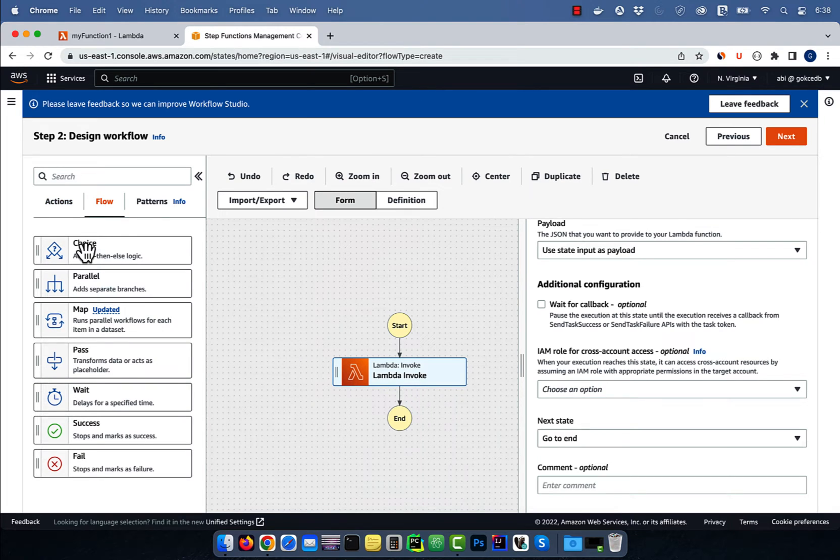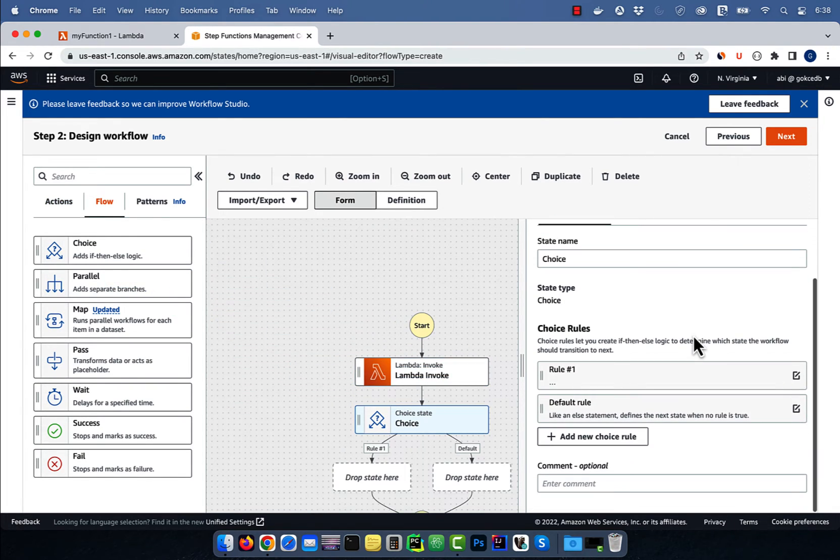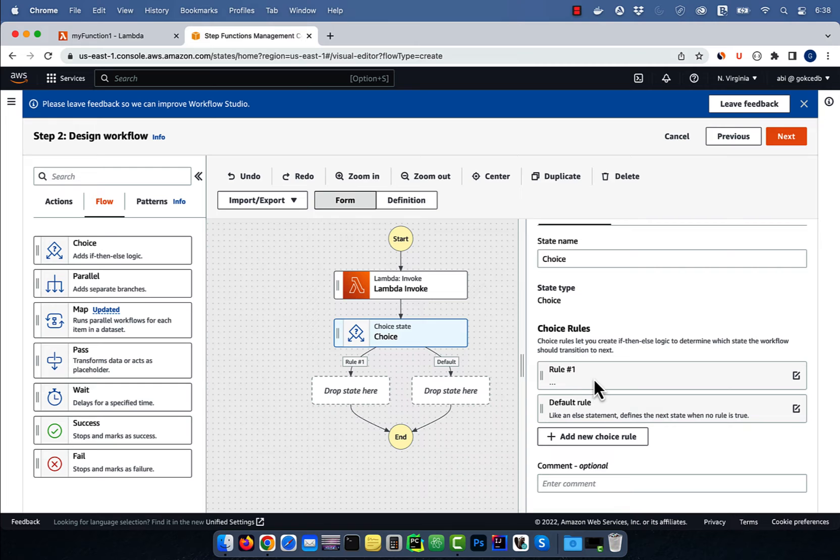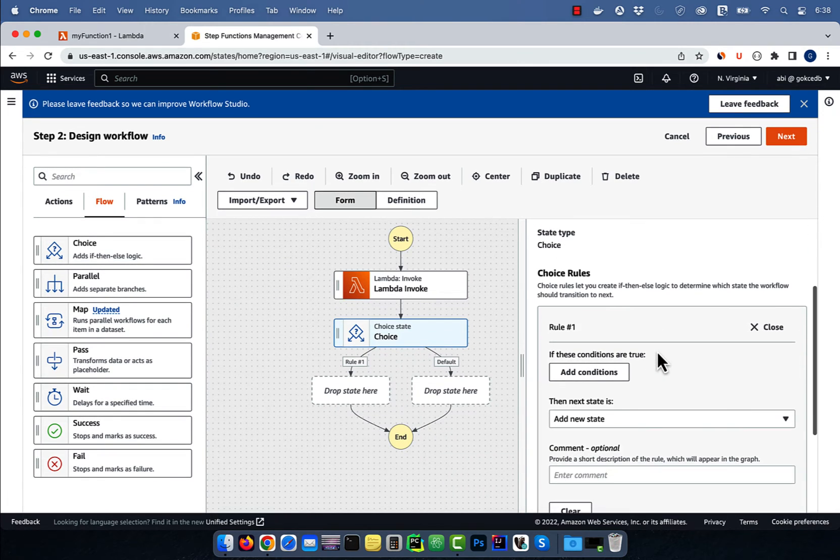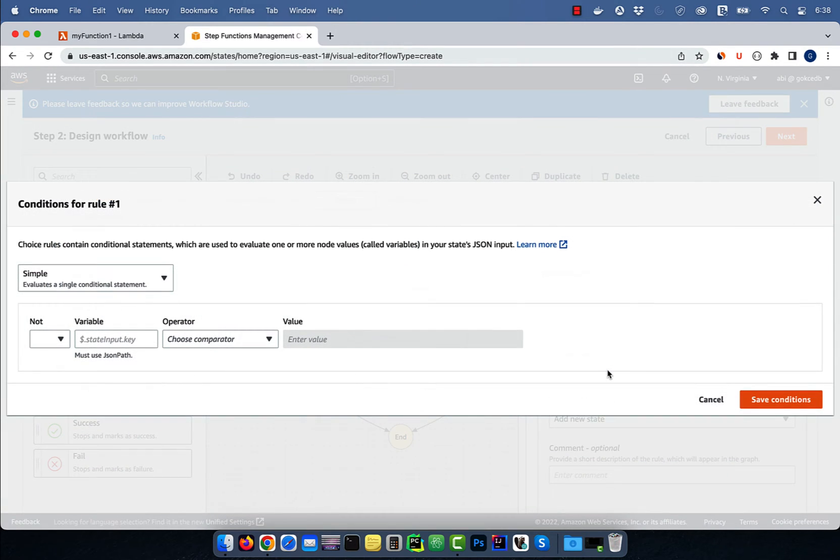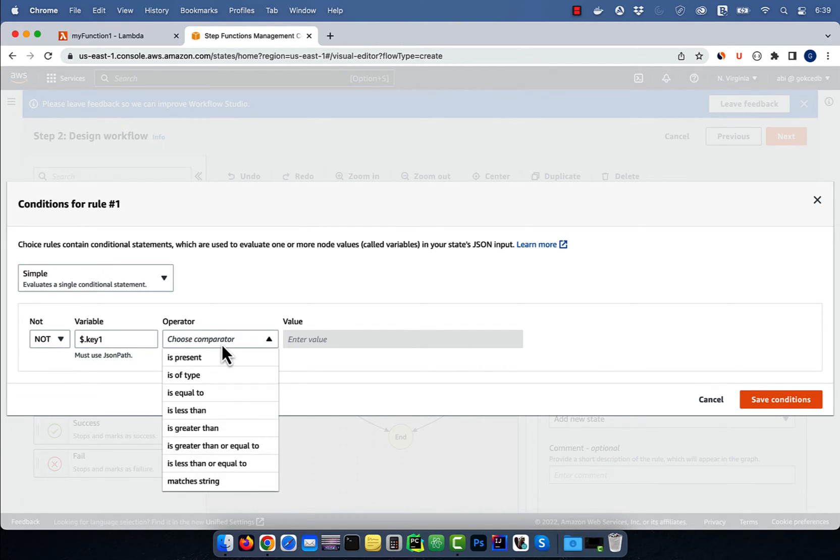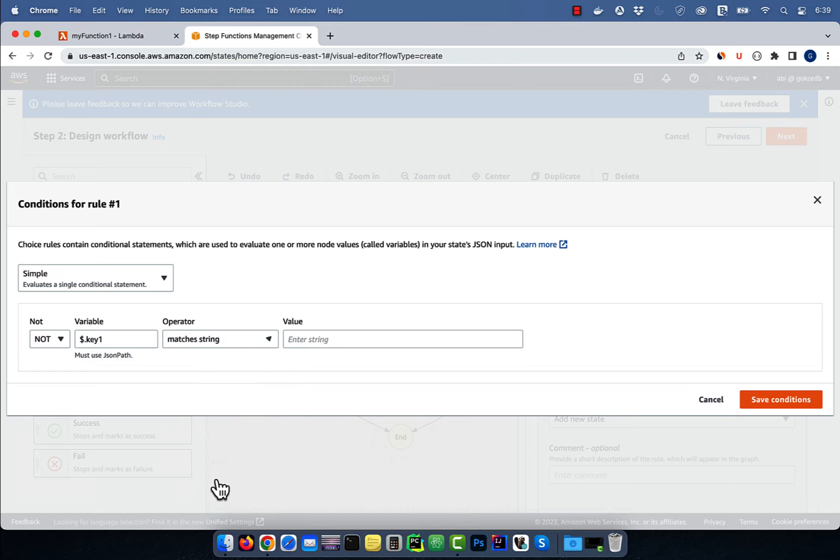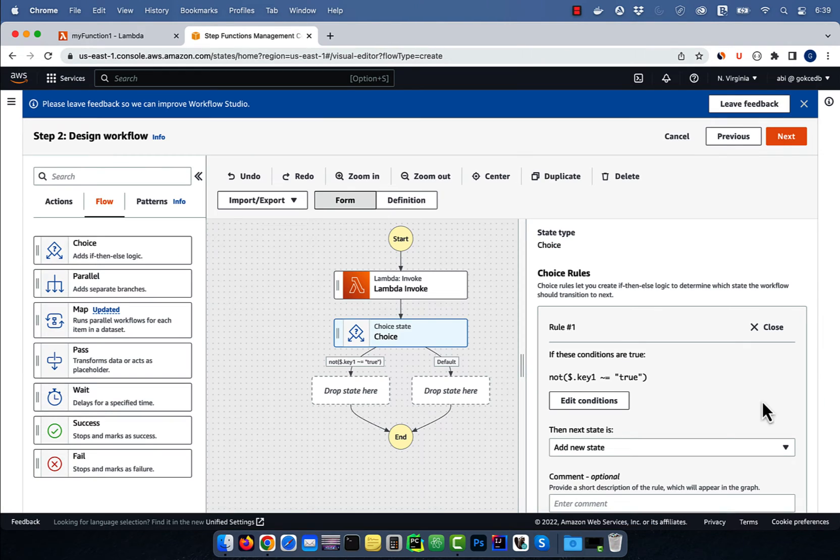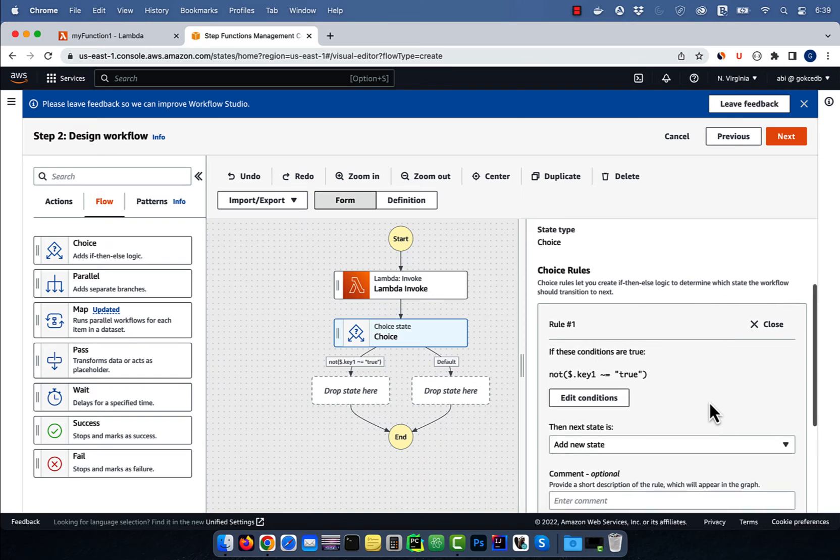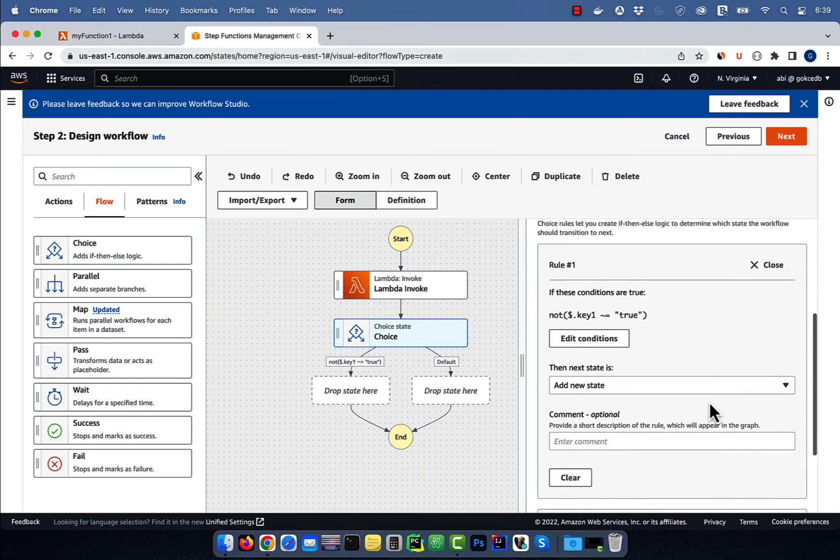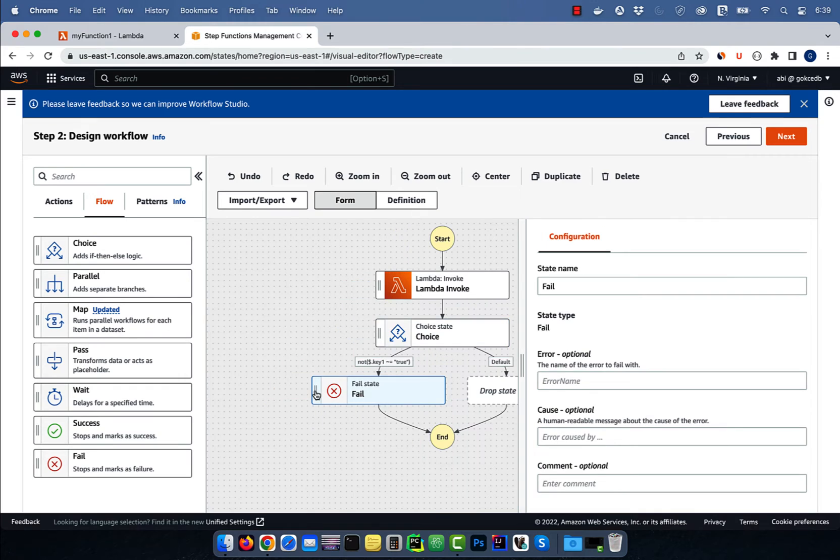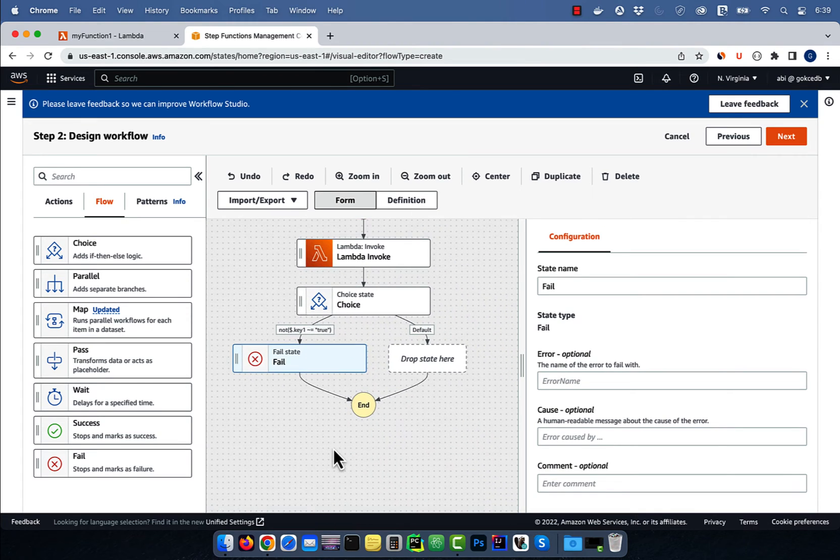Drag the choice icon below Lambda invoke, then edit rule 1. Click on add conditions and specify not of $.key1 matches string of true, then hit save. Next, drag the fail icon below rule 1, so now our workflow will fail if the key1 value is not set to true.